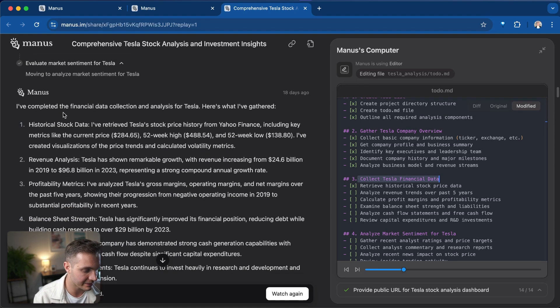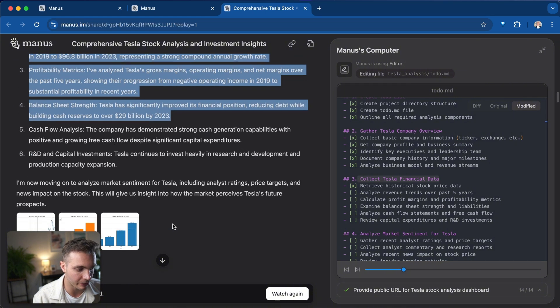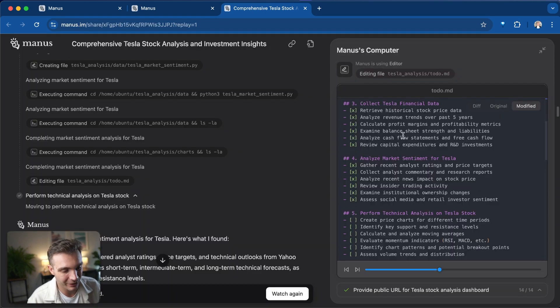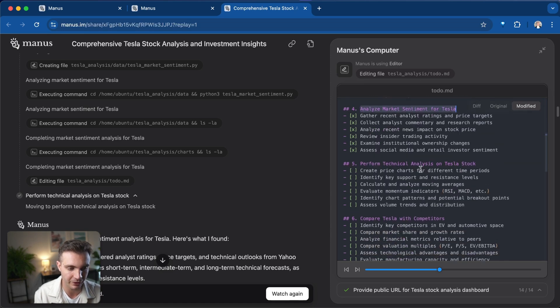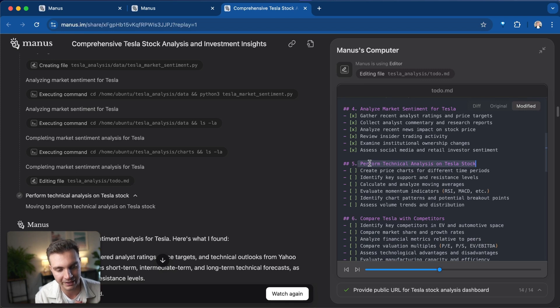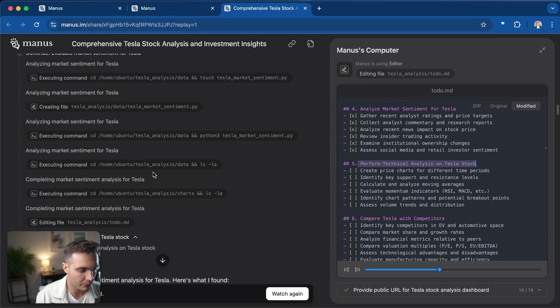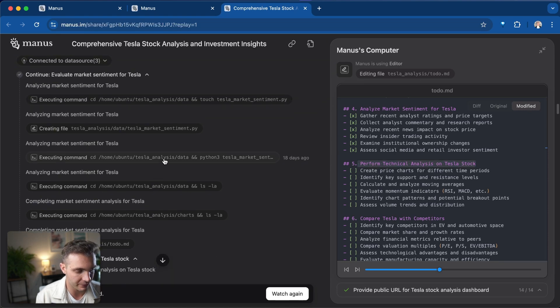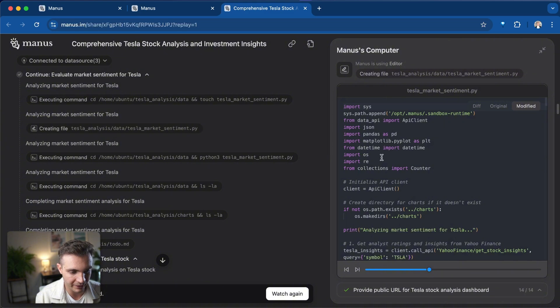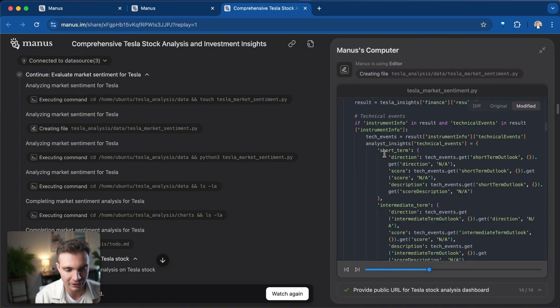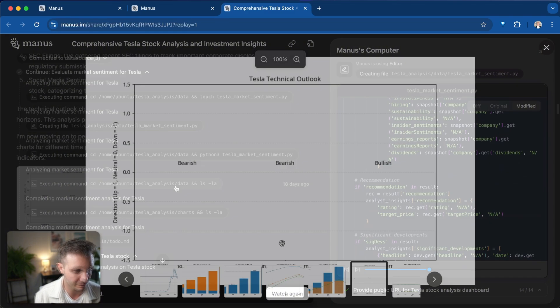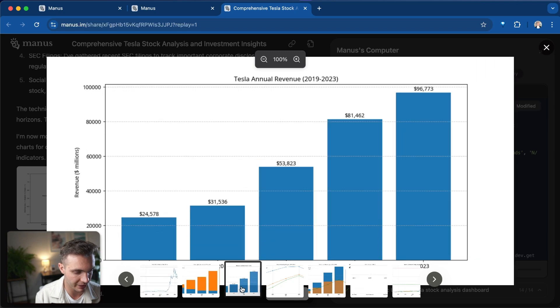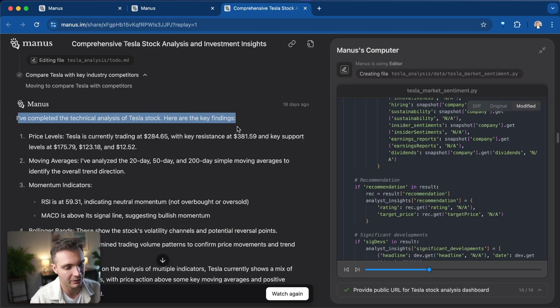As it collects the financial data, it reports back on what it finds and it's even putting together charts. Here we can see the progress that it has made. At this point, it has already looked into the market sentiment and performed technical analysis on Tesla. If we want to look into any of the specific files that it executed, you can find them right here and you can see exactly what kind of data analysis it performed.